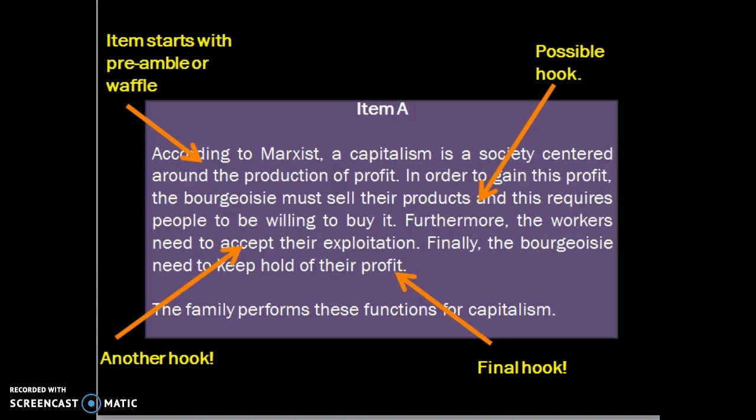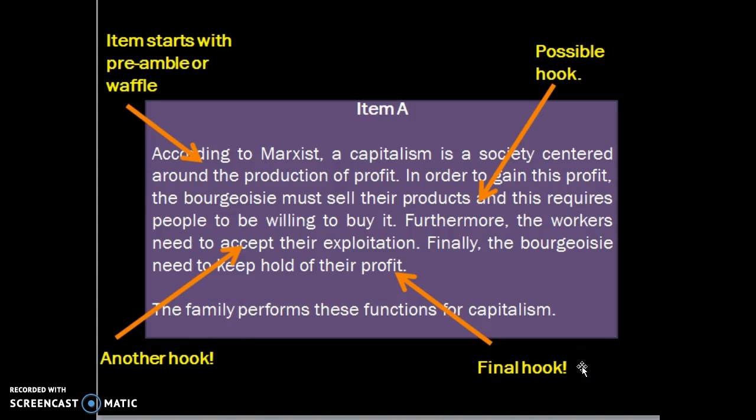You have got this final sentence at the bottom — a cheeky reminder to link these functions back to capitalism. Without it, some application marks will be lost, and it is essential that you do that.